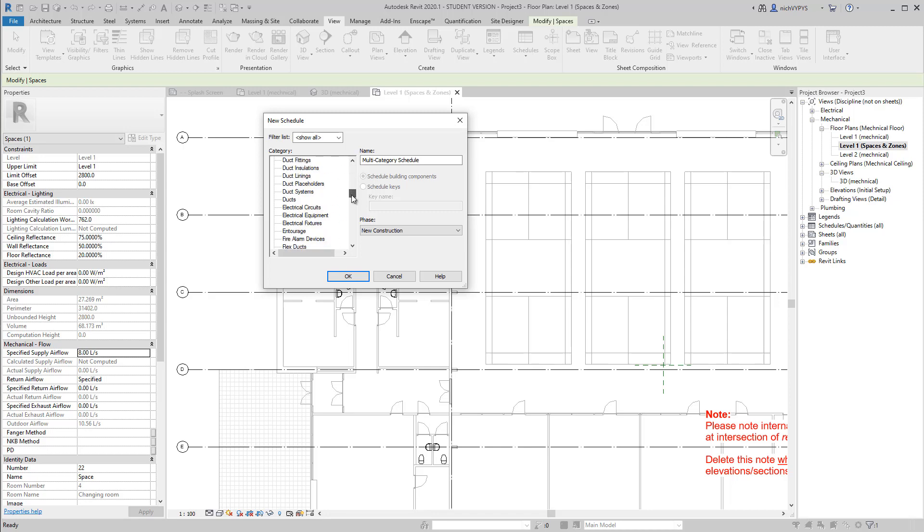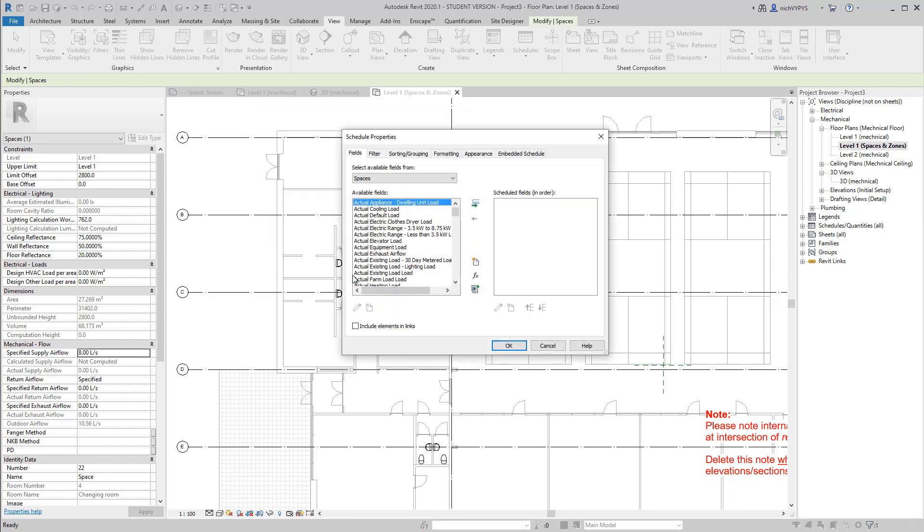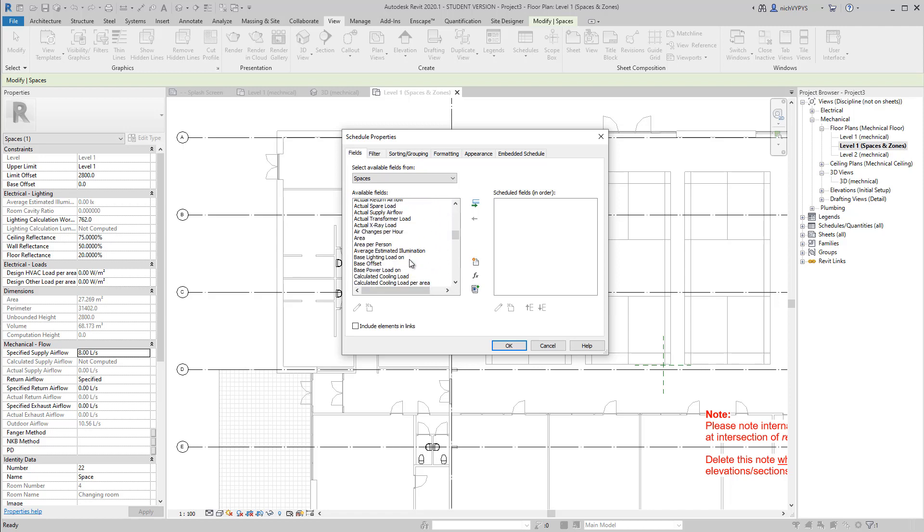So if I create a schedule containing all spaces in my project,